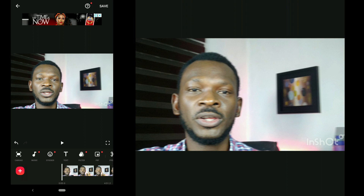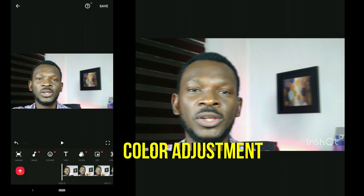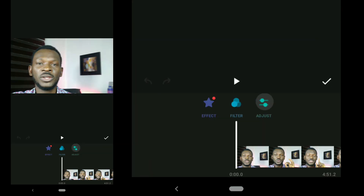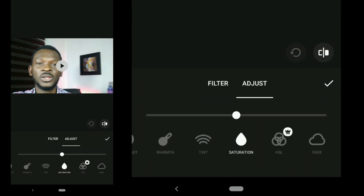After importing, the next thing is color correction. If you're a beginner, I always recommend you just touch the saturation. If you're good with color grading, you can go ahead and apply that. But if you're a beginner, just increase the saturation a little so that your skin pops. To do that, go to Filter, then Adjust, then Saturation. Move the slider slightly to the right — don't overdo it — then click the check mark.